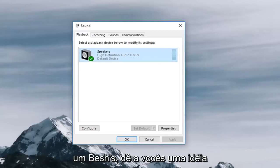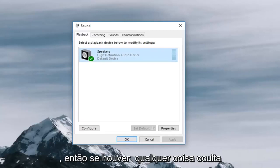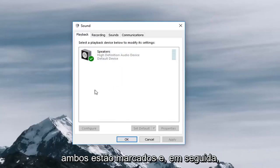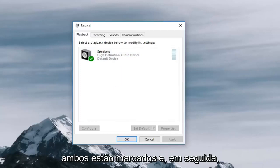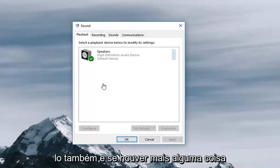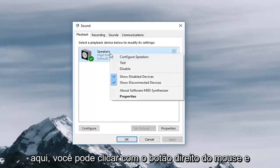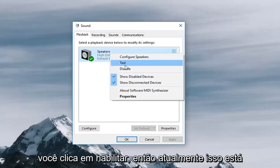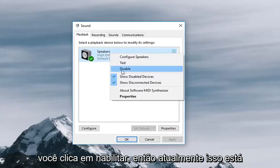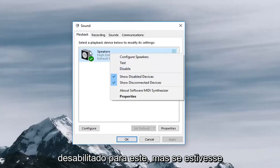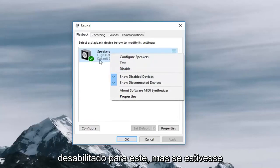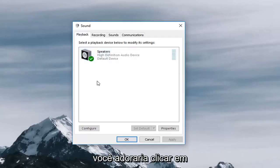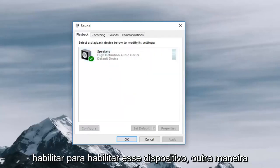Just to give you guys an idea, if there's anything hidden it should be unhidden if you make sure both of these are checked. And then just setting it as default should enable it as well. If there's anything else in here you can just right click on it and make sure that if there's an enable button you click on enable. Currently it says disable for this one but if it was disabled this instead would say enable. You would left click on enable in order to enable that device.